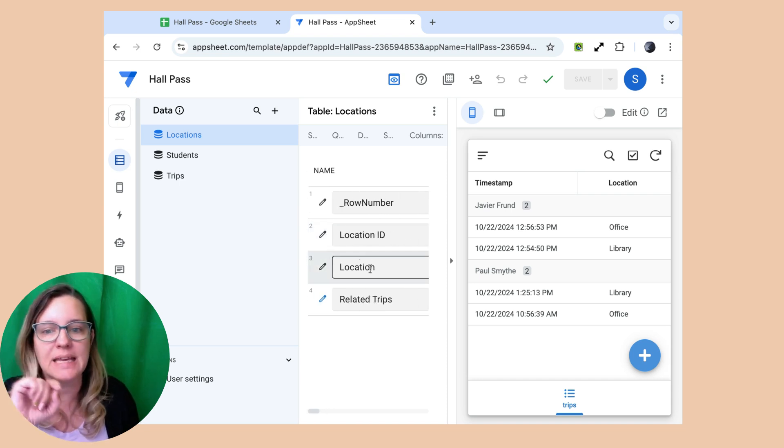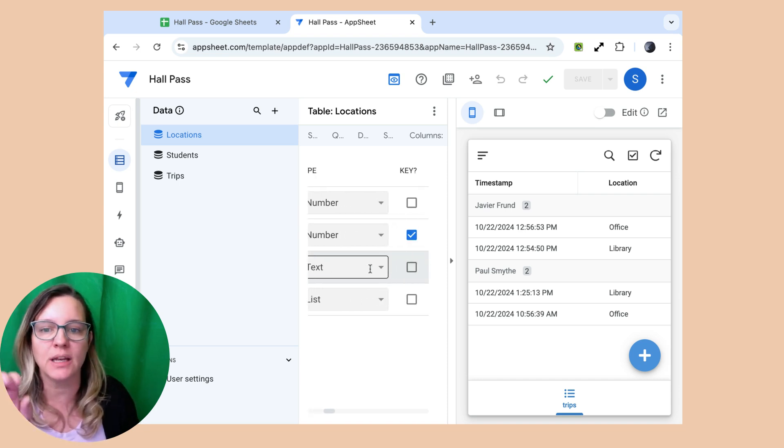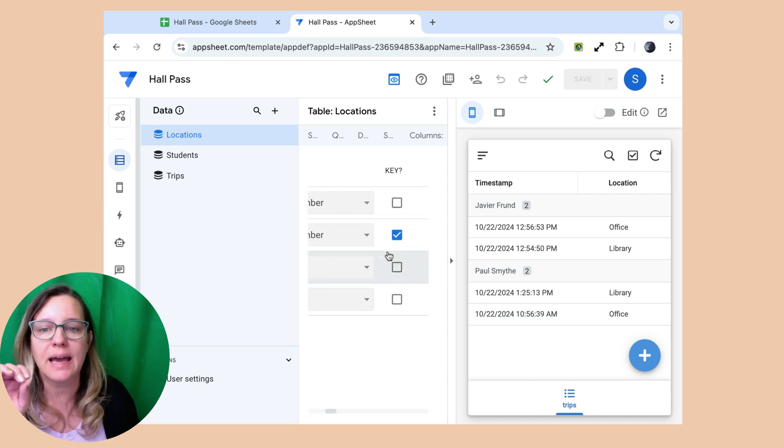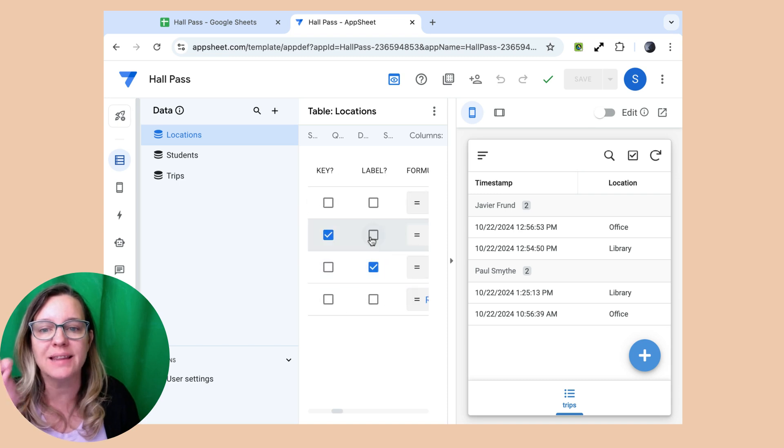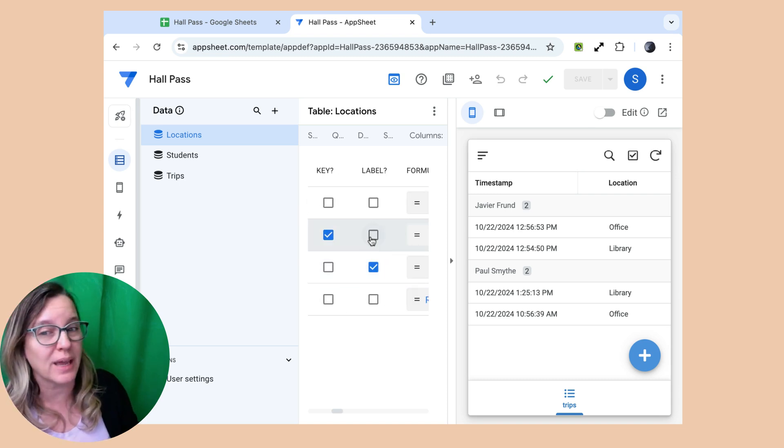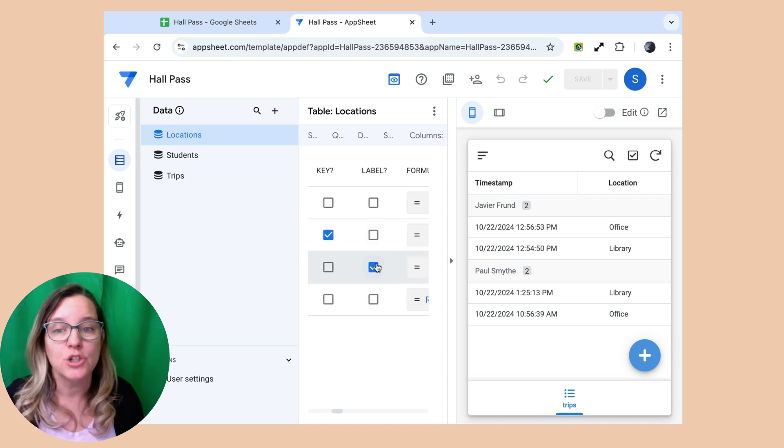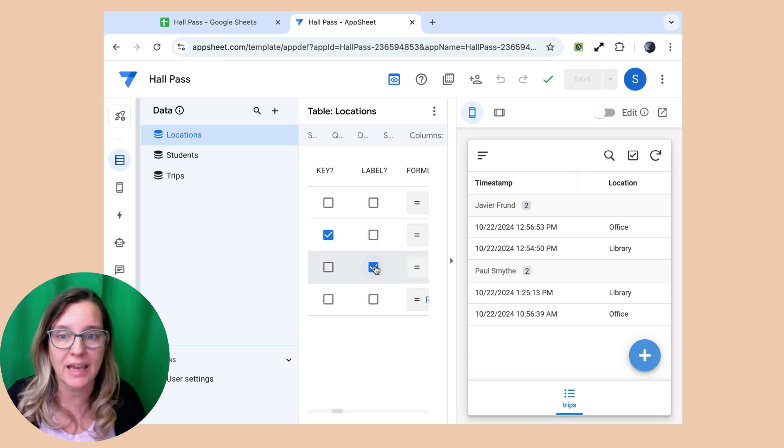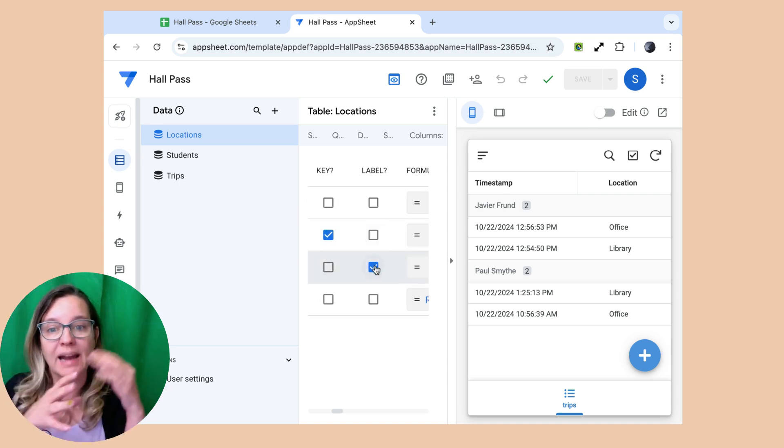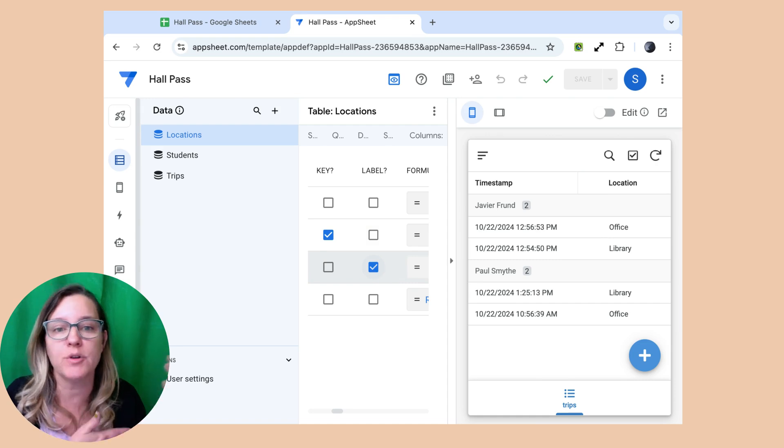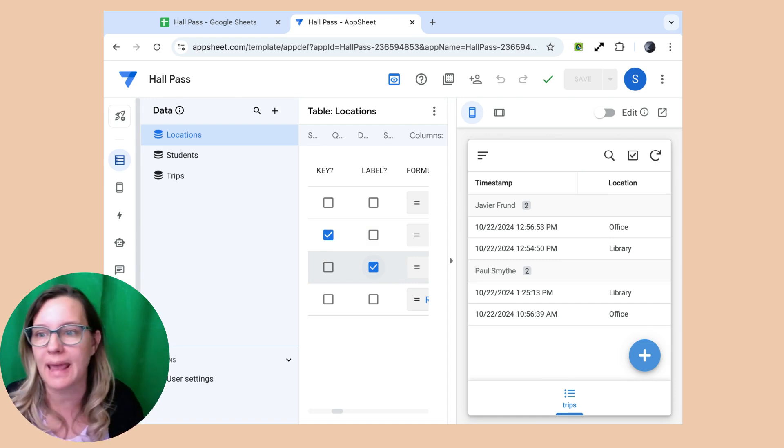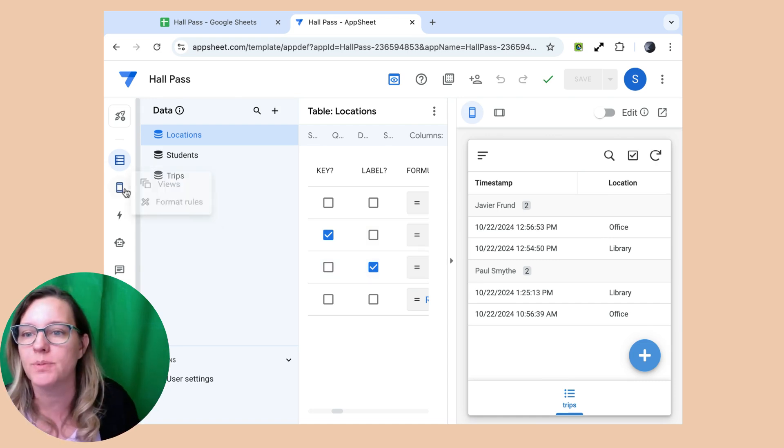And I changed the label from being the location ID to the location so that that is what's shown. The label is what's shown in the app. So that helped.